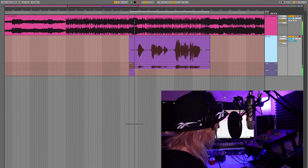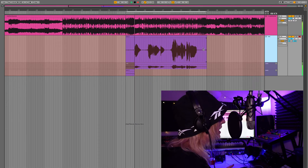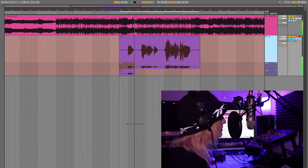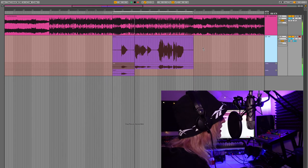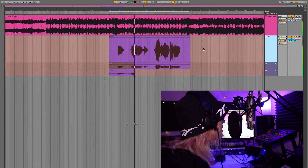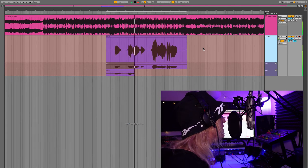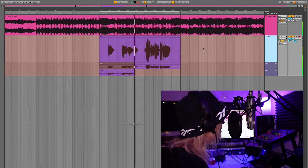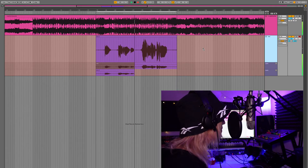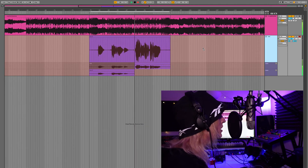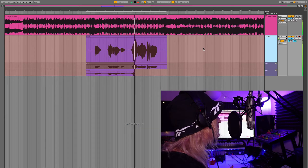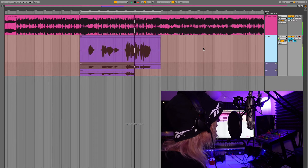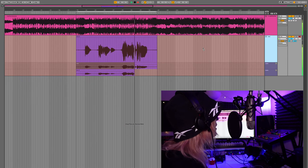As we can see, as soon as the loop finishes, the new recording gets added to a new take lane. This will enable us later to comp the preferred take and pick the best part of each of these recordings.